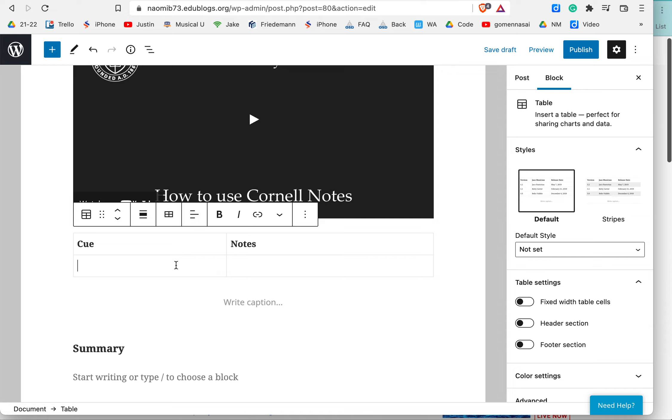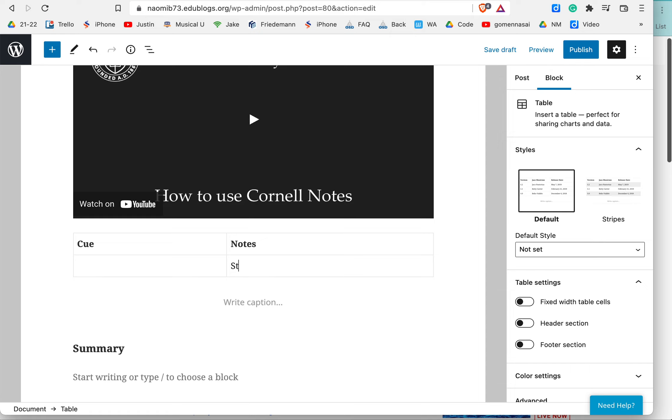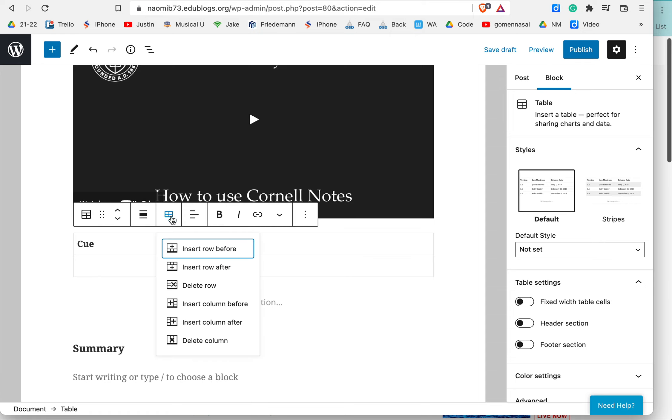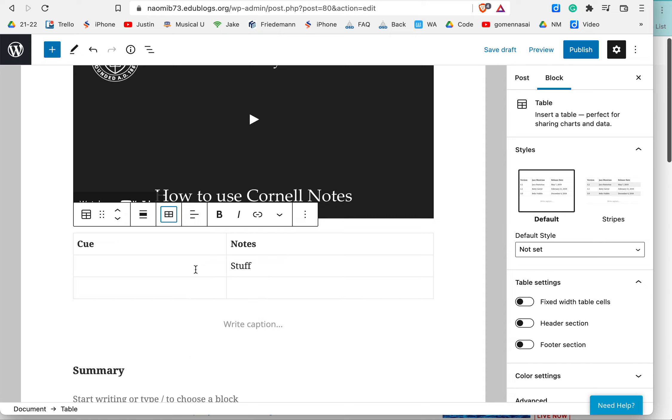And so this might be, you know, stuff. This is what I'm writing during the process. And then I'll click over here, and I want to insert another row after.